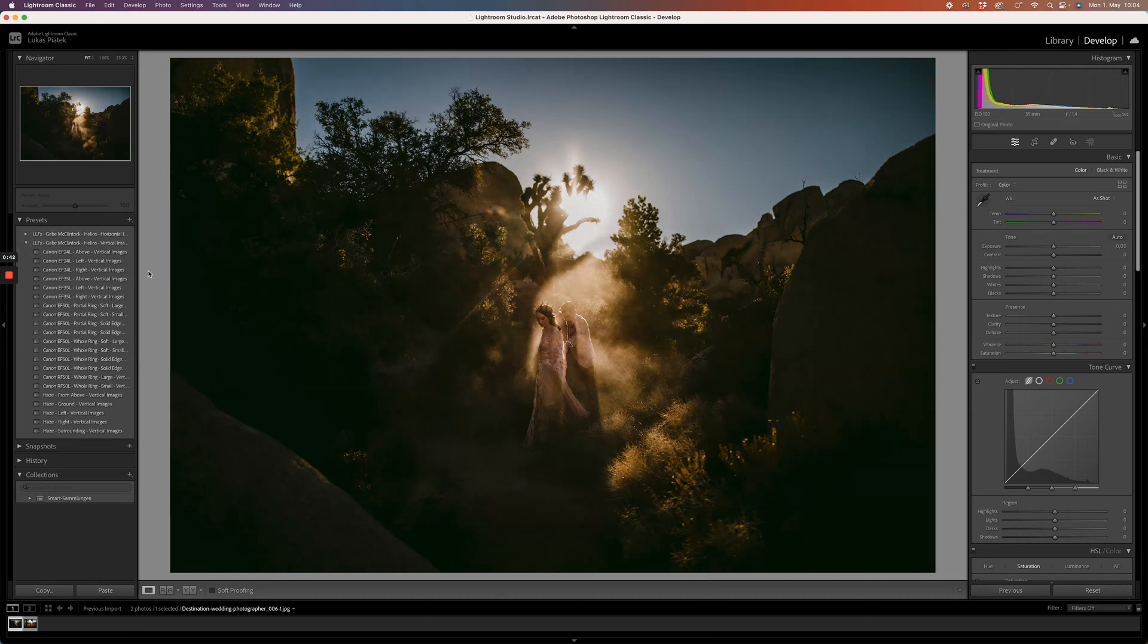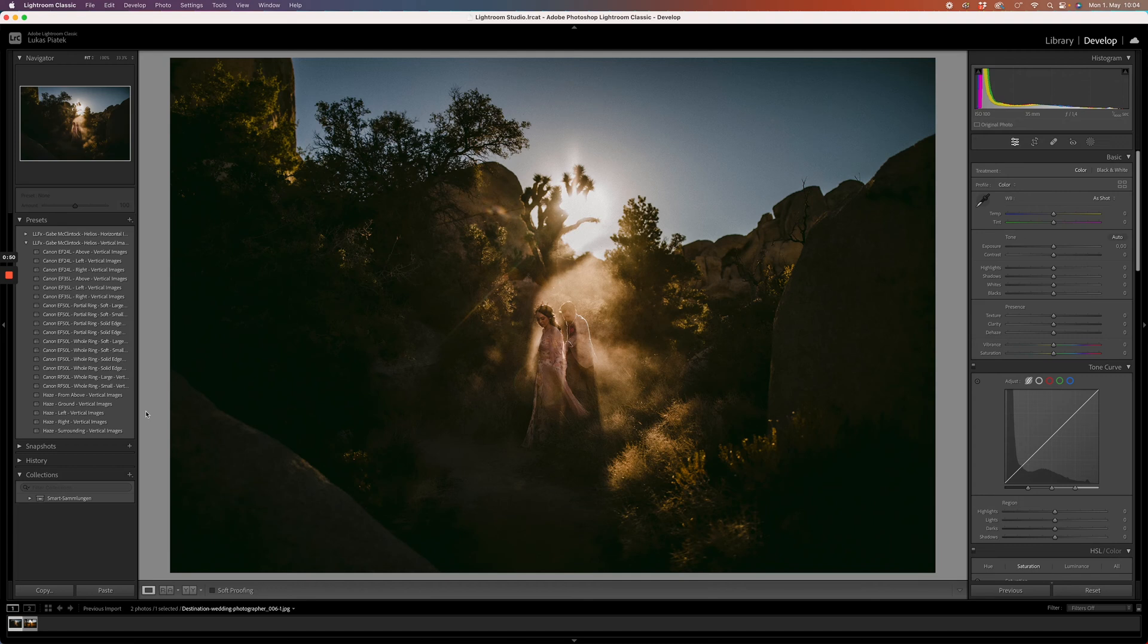You've got flares for the 24, the 50 EF and RF, and 35, plus additional haze effects.